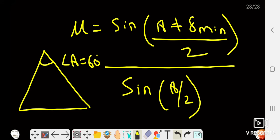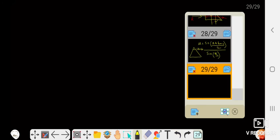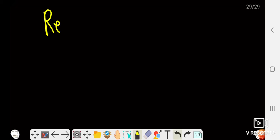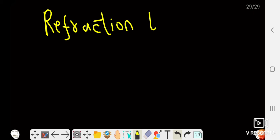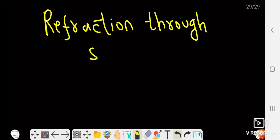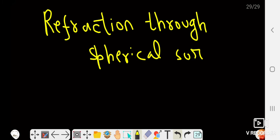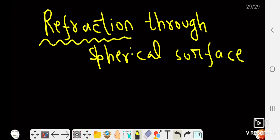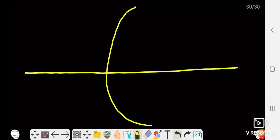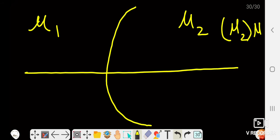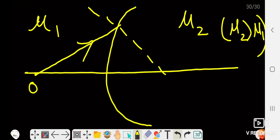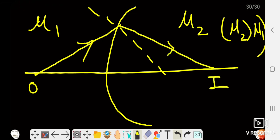We have now finished refraction through plane surfaces. Now we are going to do refraction through a spherical surface. There are two types of medium — a rarer medium and a denser medium. We consider a spherical surface with refractive index μ₁ on one side and μ₂ on the other, with μ₂ greater than μ₁. The object is in the rarer medium, light refracts and forms an image at point I.